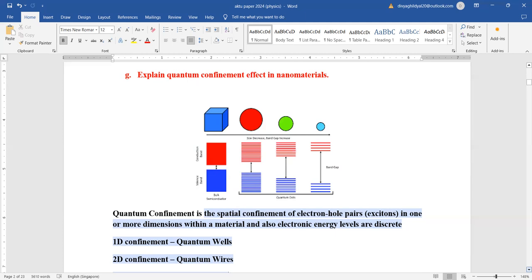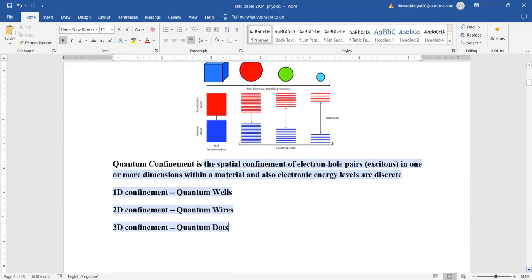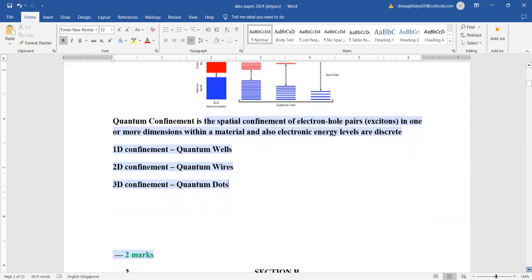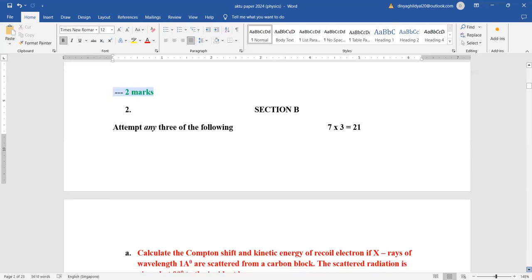Quantum confinement effect in nanomaterials: quantum confinement is the spatial confinement of electron-hole pairs in one or more dimensions within a material, and electronic energy levels are discrete. 1D quantum confinement is a quantum well, 2D is a quantum wire, and 3D is quantum dots.